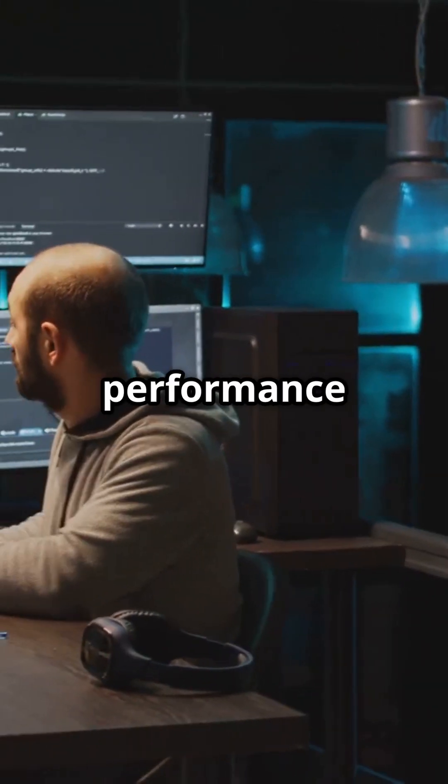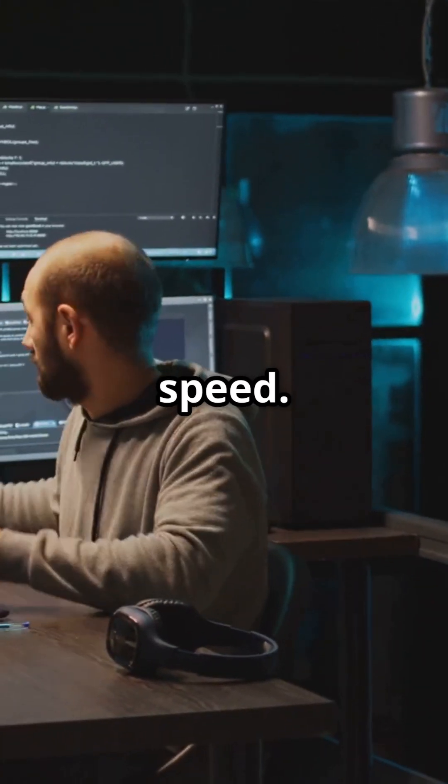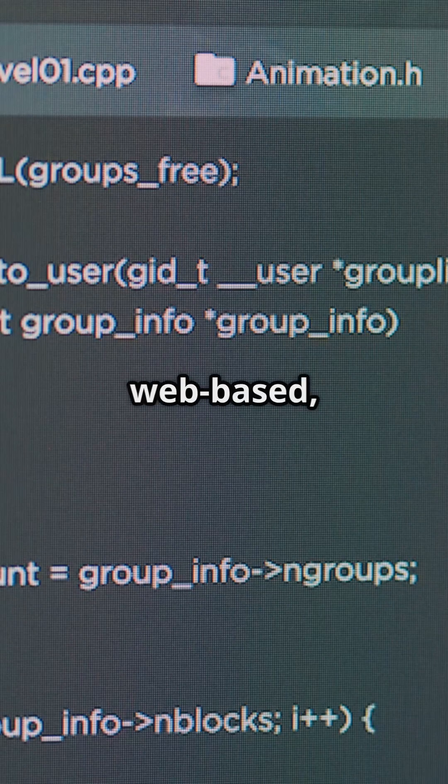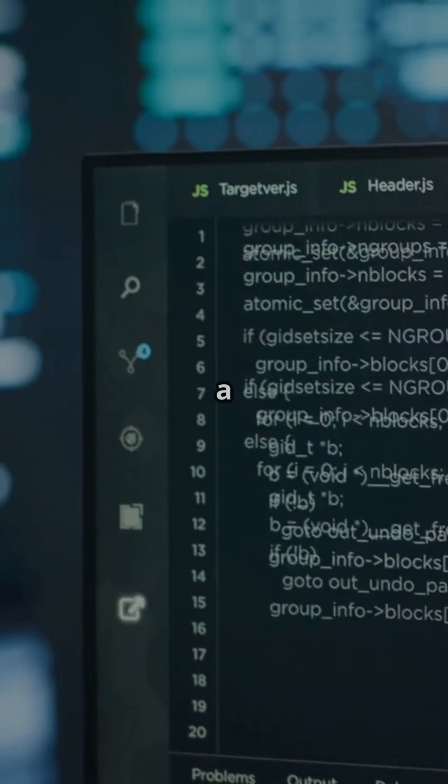Now, performance and rendering speed. Electron.js is fast, but being web-based, it can get a bit chunky.